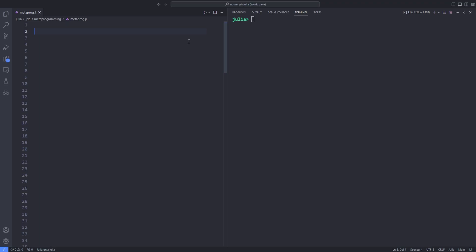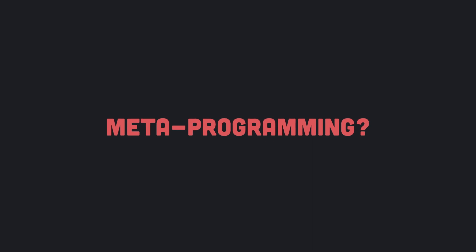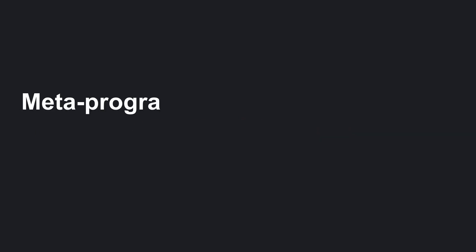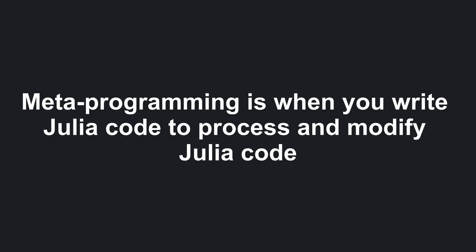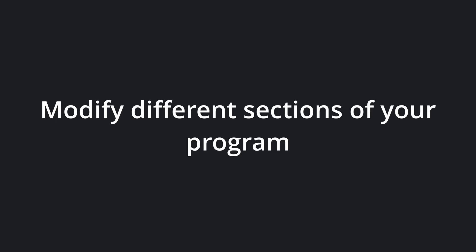But before that, I have to give you the definition of metaprogramming. What is metaprogramming? Metaprogramming is when you write Julia code to process and modify Julia code. With the metaprogramming tools, you can write Julia code that modifies other parts of your source files and control under what condition and when the modified code runs.